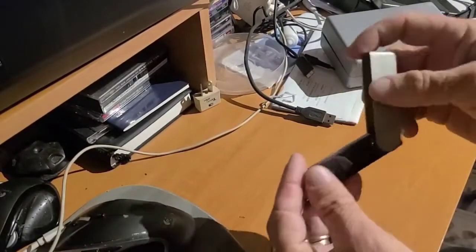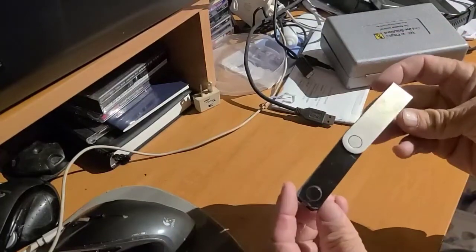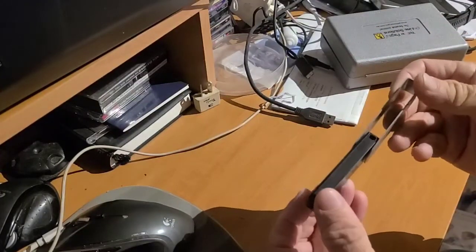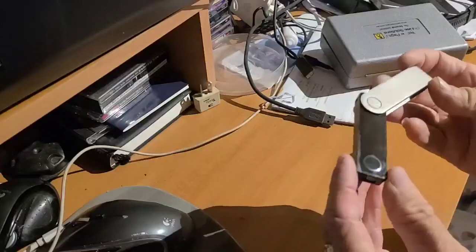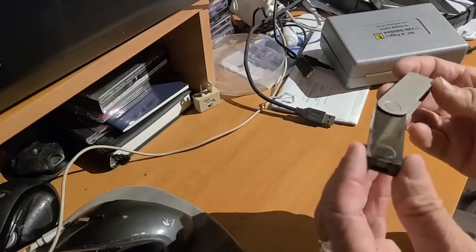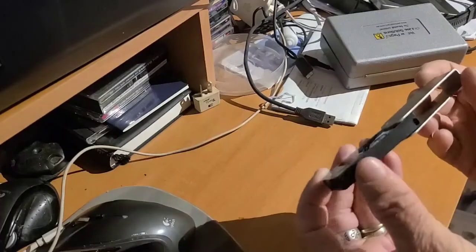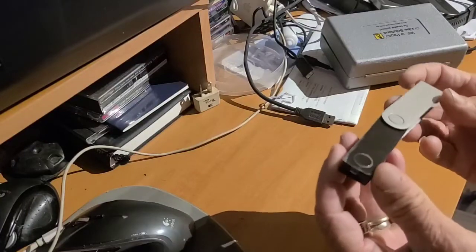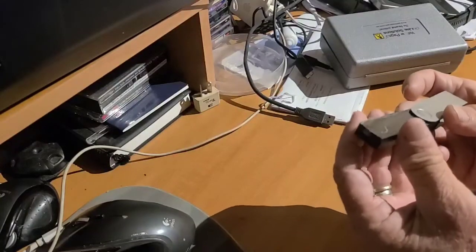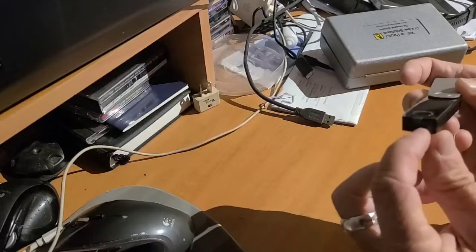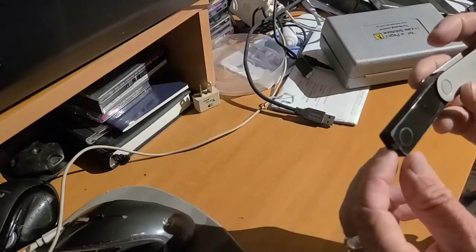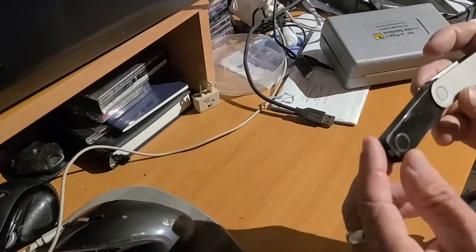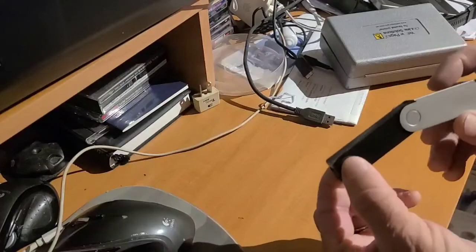Okay, so this is the Ledger Nano X which for some reason the battery doesn't work, so we're going to open it up and have a look. Once you plug it in with the USB here, it only works if it's plugged in. If you take it out and try to start it, nothing happens.